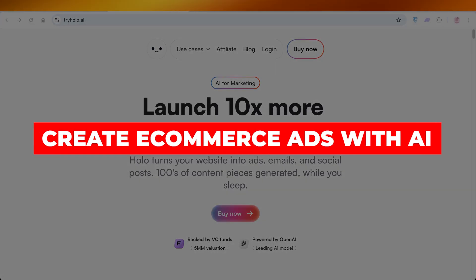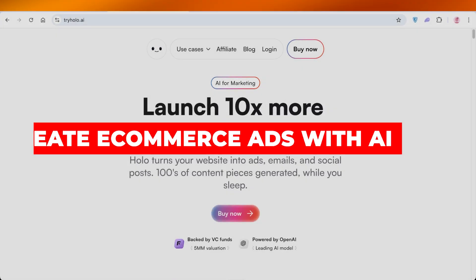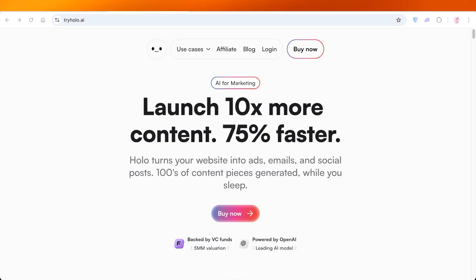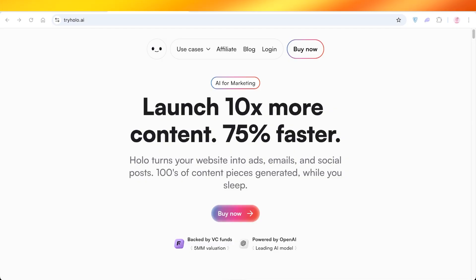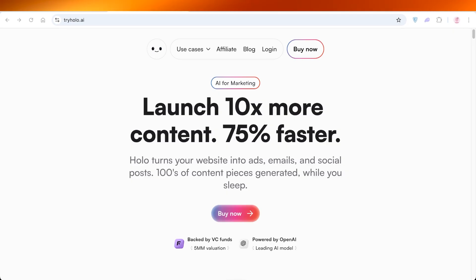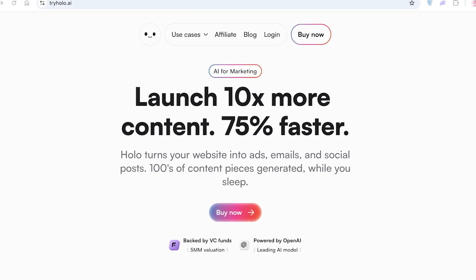How to create e-commerce ads with AI. Hello everyone and welcome back. Are you tired of hiring agencies that are too expensive and slow, and using Canva templates that feel generic and off-brand? Then I have a solution for you.